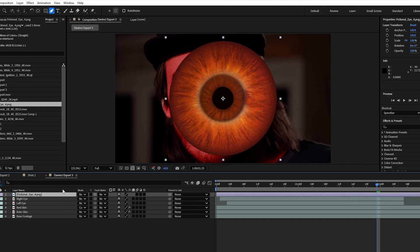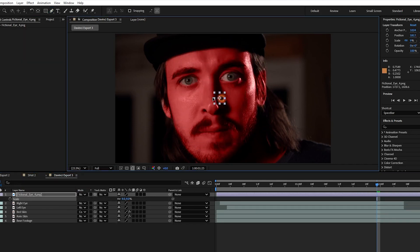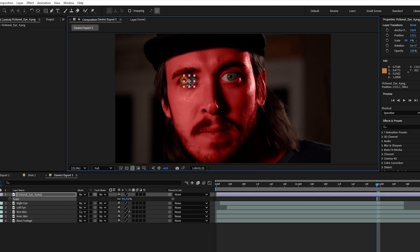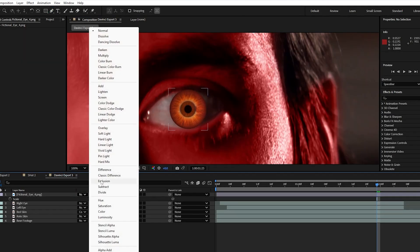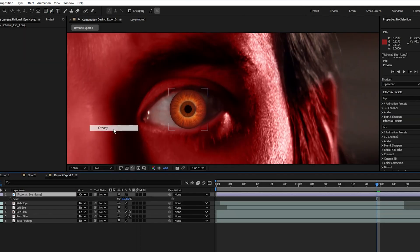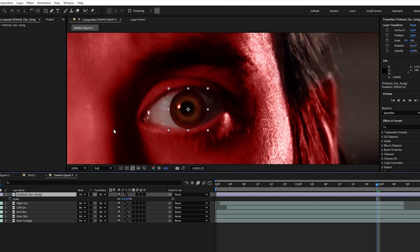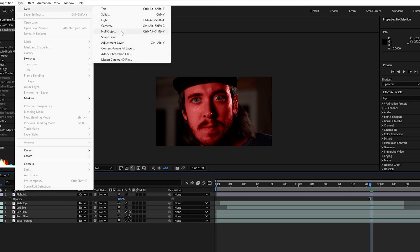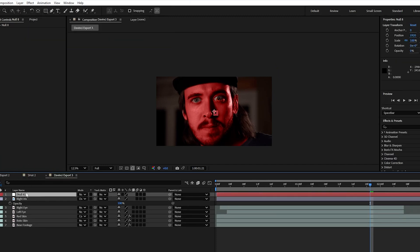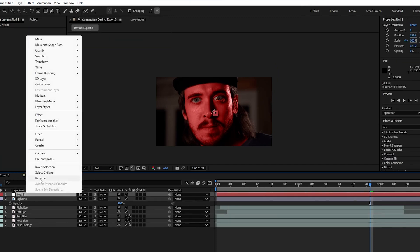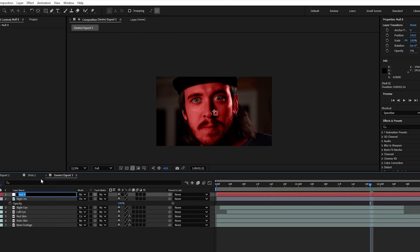Bring it into your project and scale and reposition over the iris and set the blend mode to overlay. Then to track it in we need to go up to layer and create a new null object. Title this corresponding to whichever eye you're doing first.